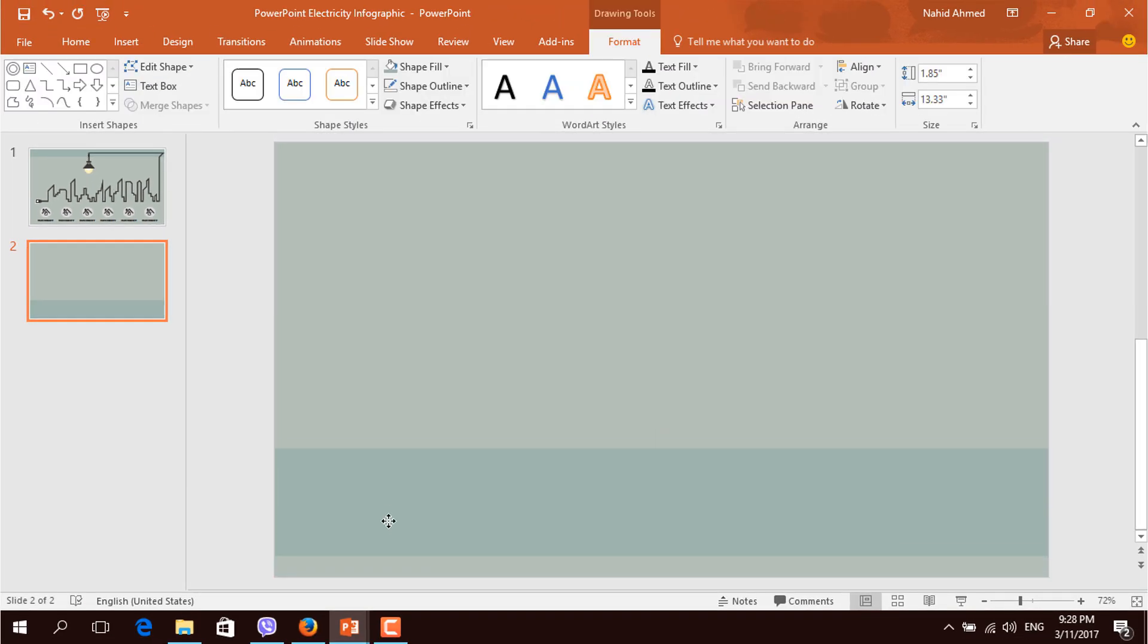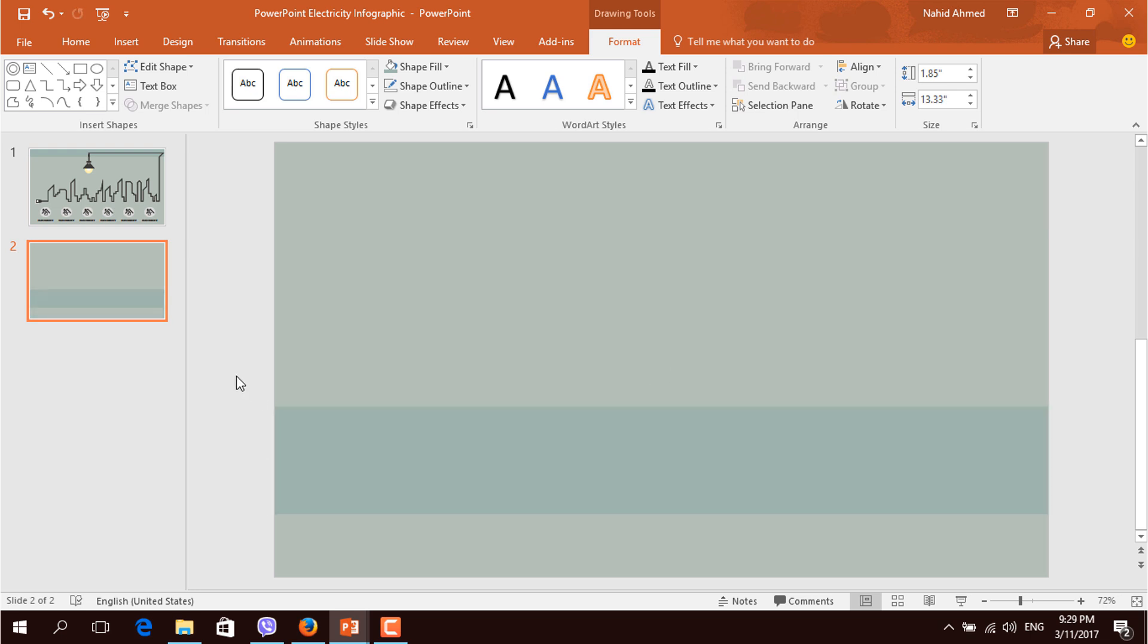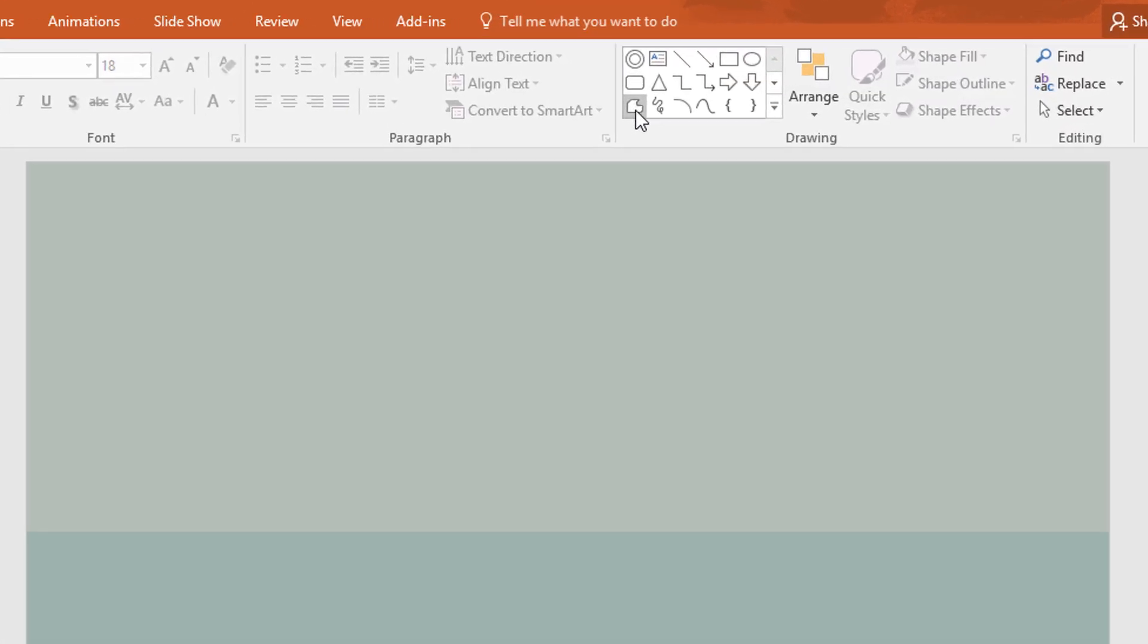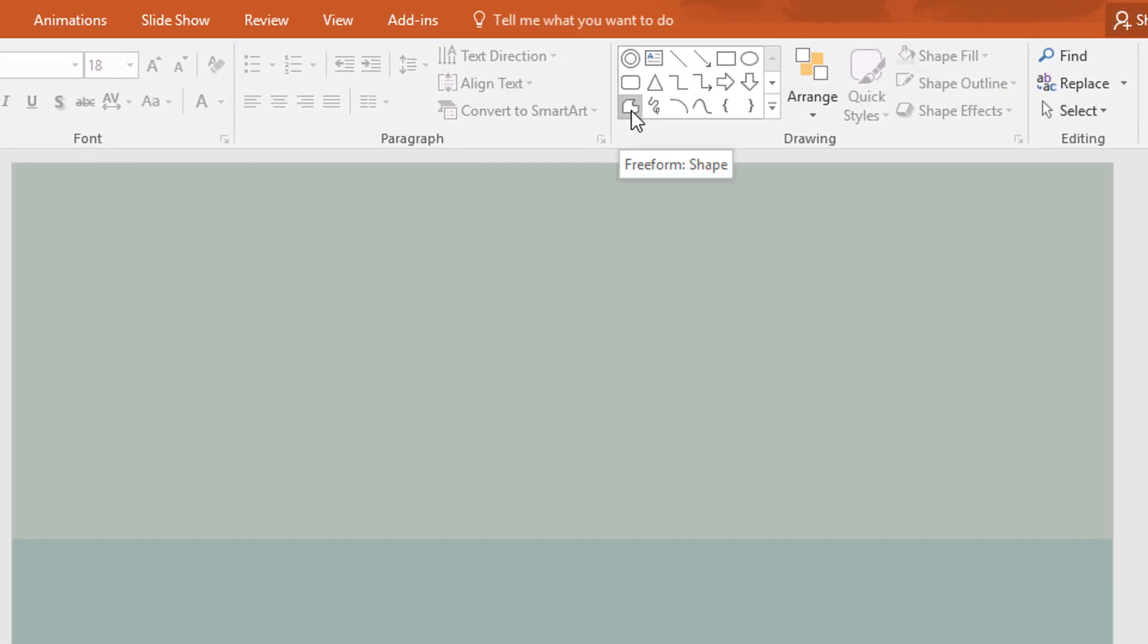I will use this rectangle shape as a temporary basement of our city buildings. So place it over here and then again go to shapes and pick this freeform shape. This shape actually makes a fixed point where you click. Make sure that you hold the shift key from your keyboard cause it will ensure a straight line.